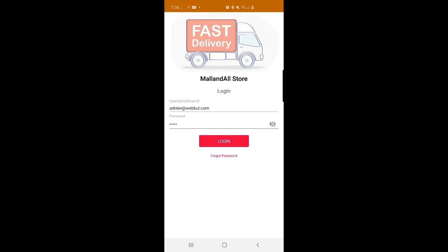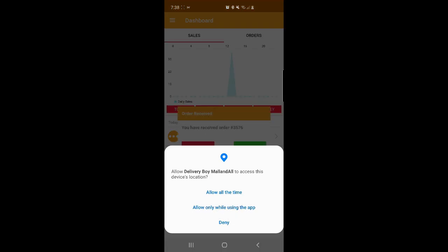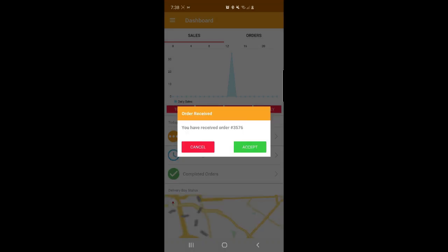Now let's see how the delivery boys can manage orders from their end within the mobile device. I'm now at the delivery guy's mobile end and I'll be logging into the mobile application with my username and password. I'll tap the login button. The app requests location permission, so I'll tap Allow. As soon as the delivery boy logs in, he can see the recent order he has received — order 3576 — and can accept or cancel it. I'll tap Accept to process this order.